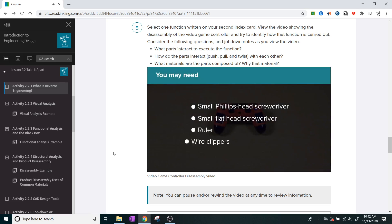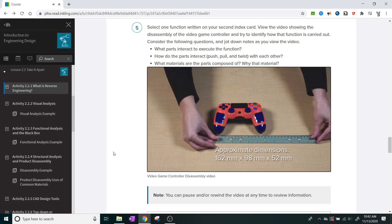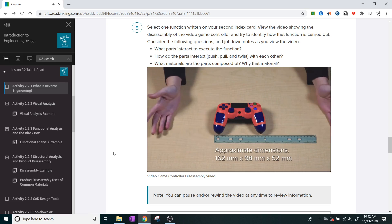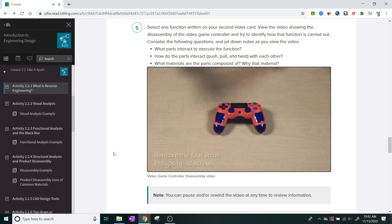Some things that you might need. Approximate dimensions: 162 mm by 98 mm by 52 mm.